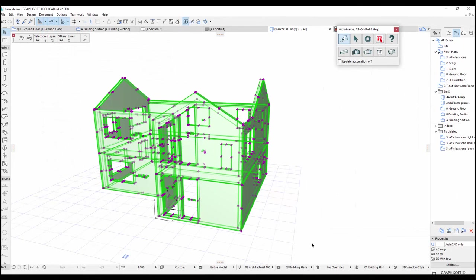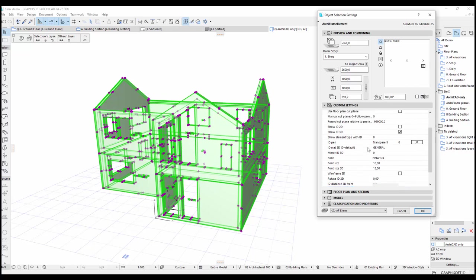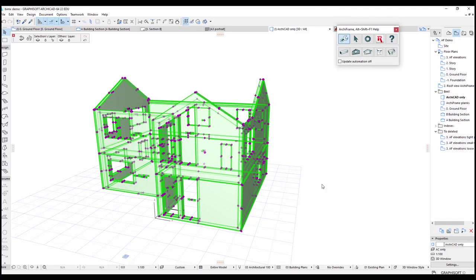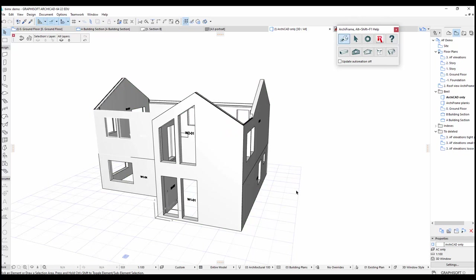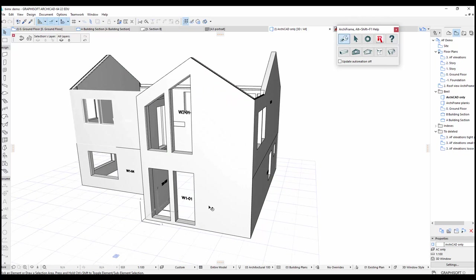Therefore, I will select all the exterior wall elements and again go to their object settings. I will tick the box mirror ID 3D, so now the model looks much better.